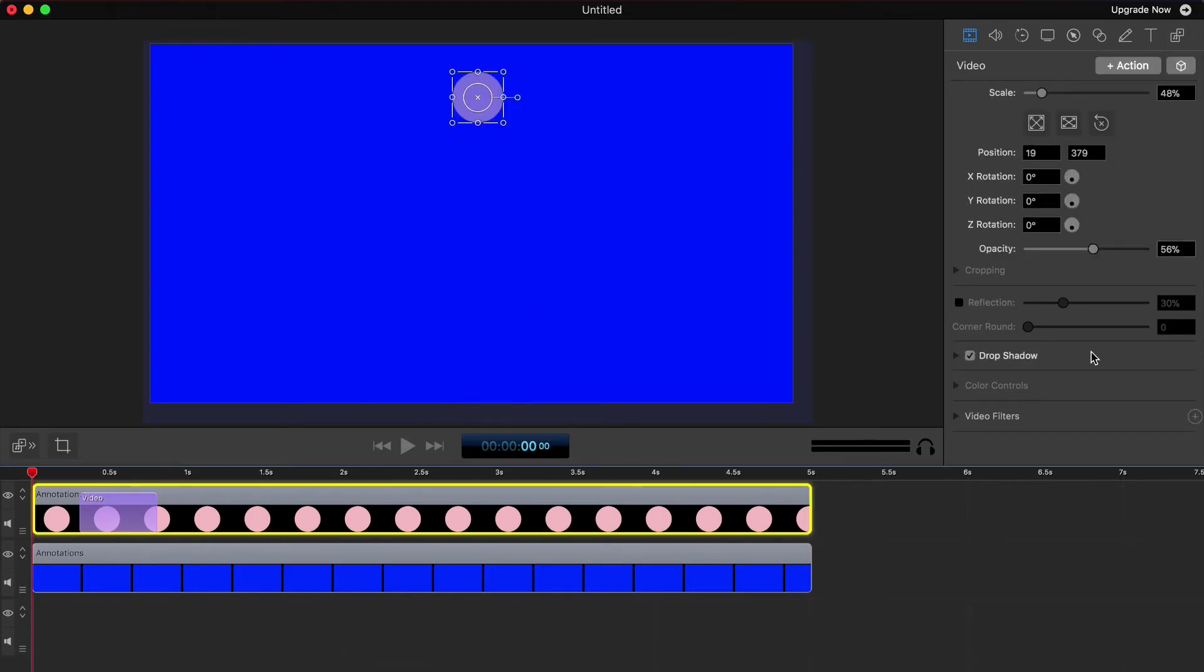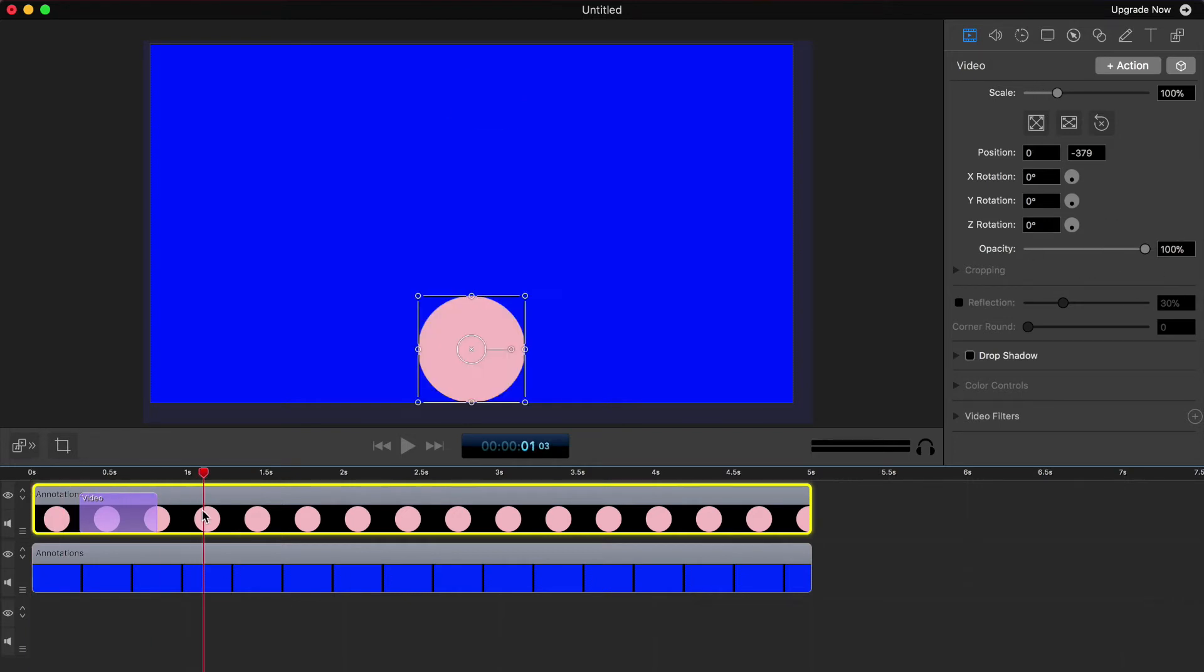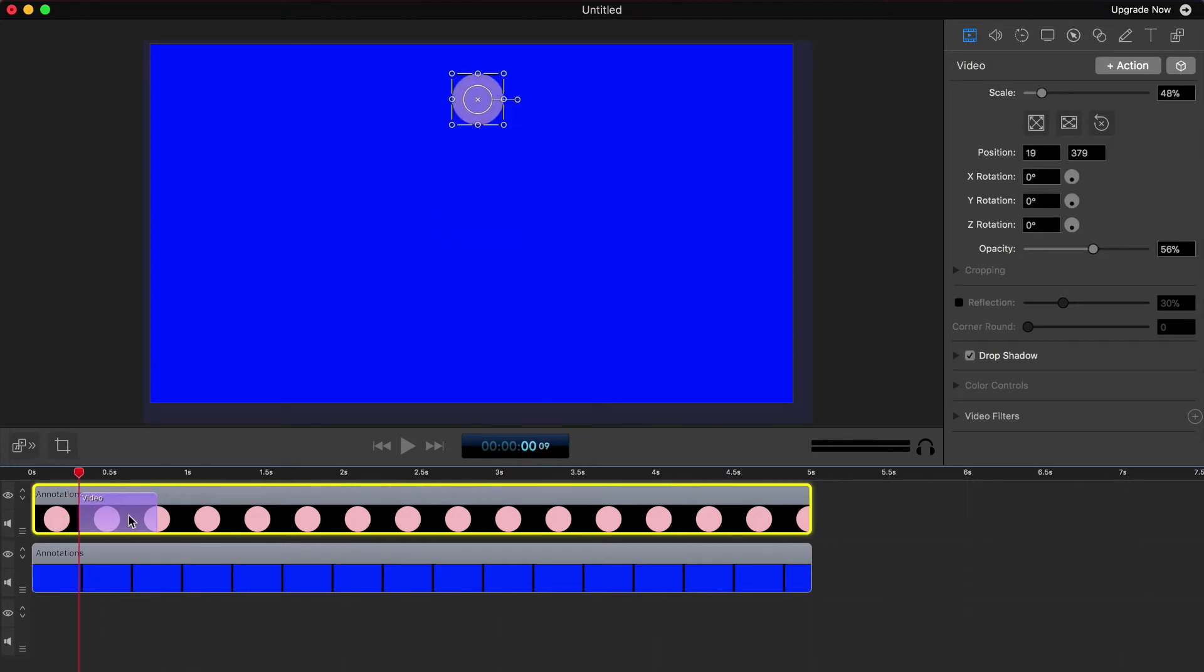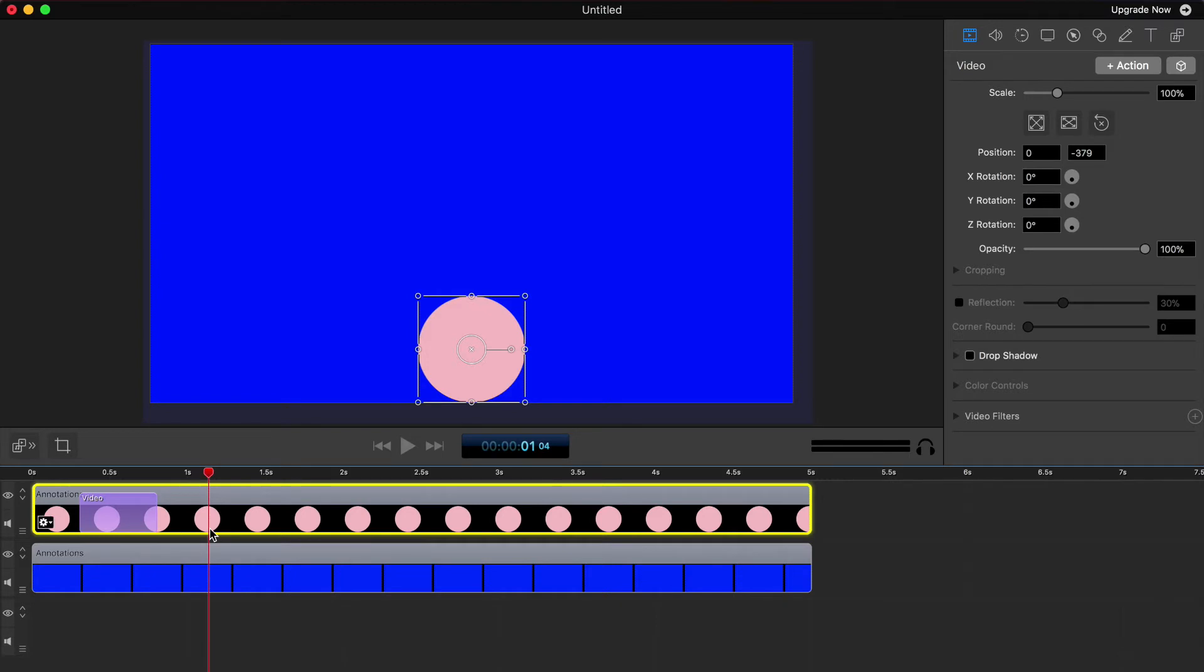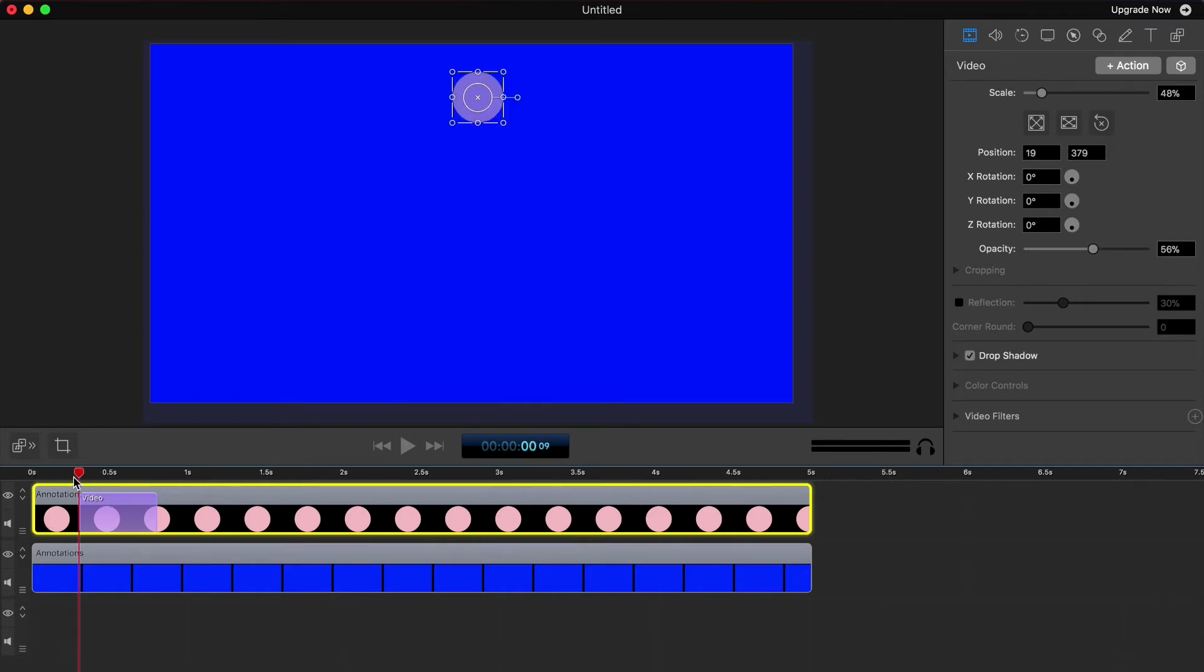Now, quick tip on animating other things in ScreenFlow. Everything you see over here on the right hand side, you can animate, you can set those before and after states. So if you need to change the size, if you need to change the opacity, if you need to change the rotation, all these types of things you can tweak and change. But for now, we're going to move on to other animation options in ScreenFlow.